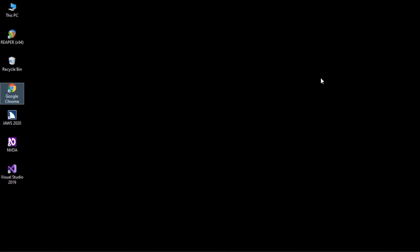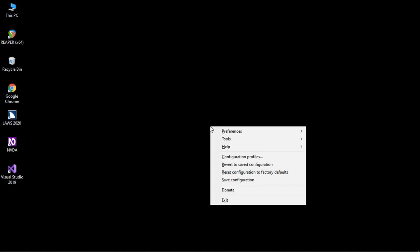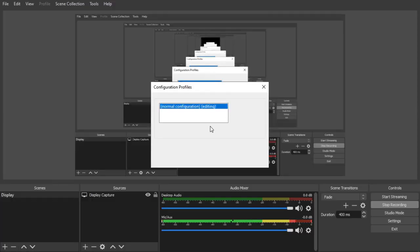What you have to do is come to the Configuration Profiles dialog. There is a specific menu where you can access, create, and edit everything in one place — the Configuration Profiles, located in the NVDA menu. To open the NVDA menu, press Insert+N and navigate to Configuration Profiles and press Enter.